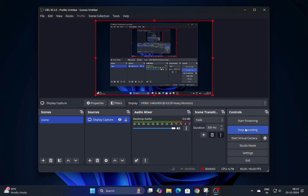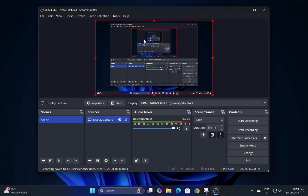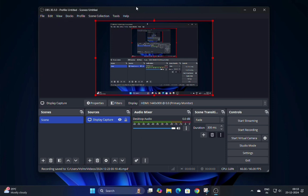The Simple Output Mode might have some limitations or conflicts with your system settings. Switching to Advanced gives you more control over the recording process, often resolving the issue.